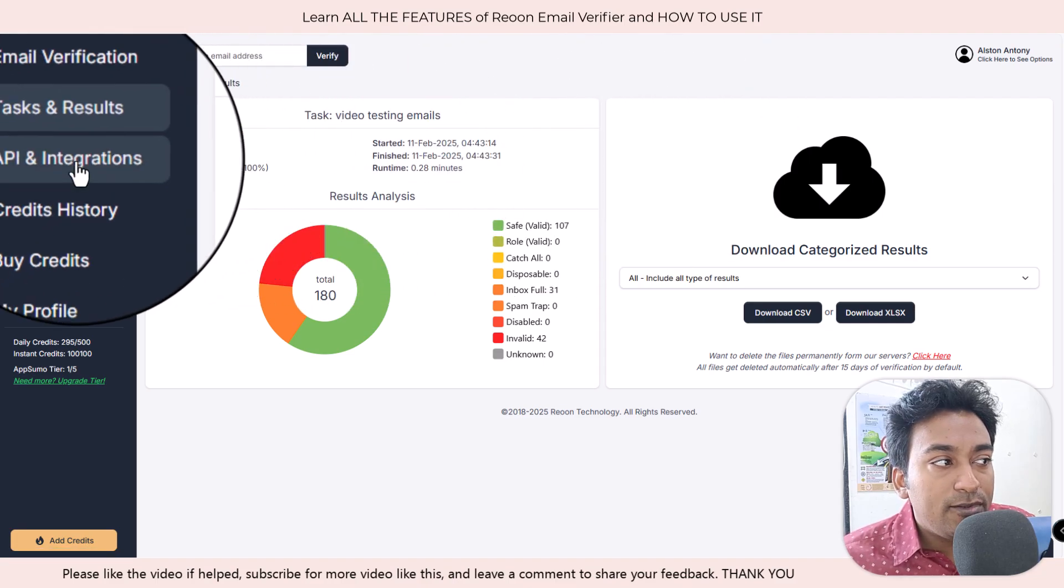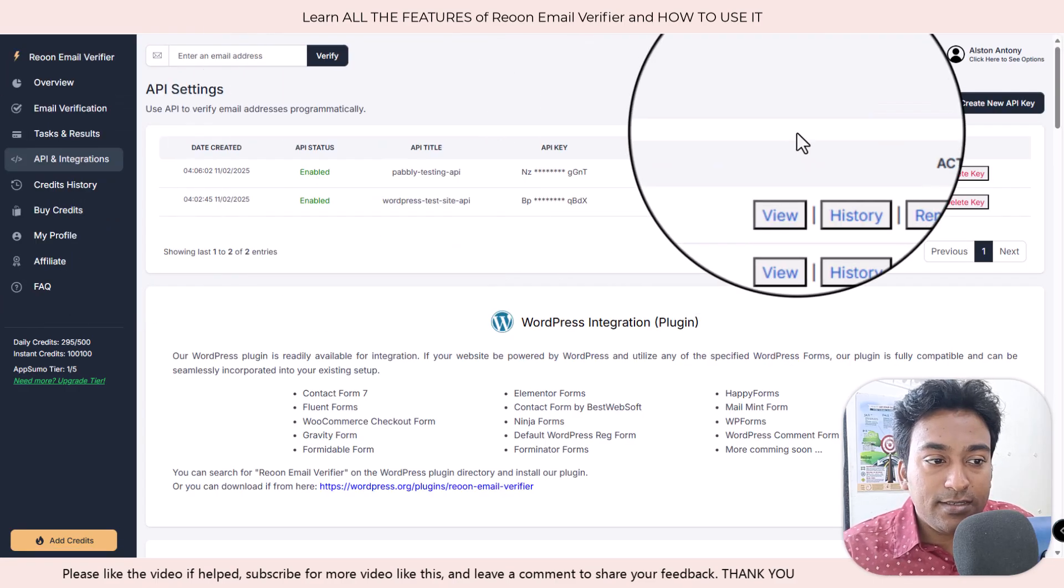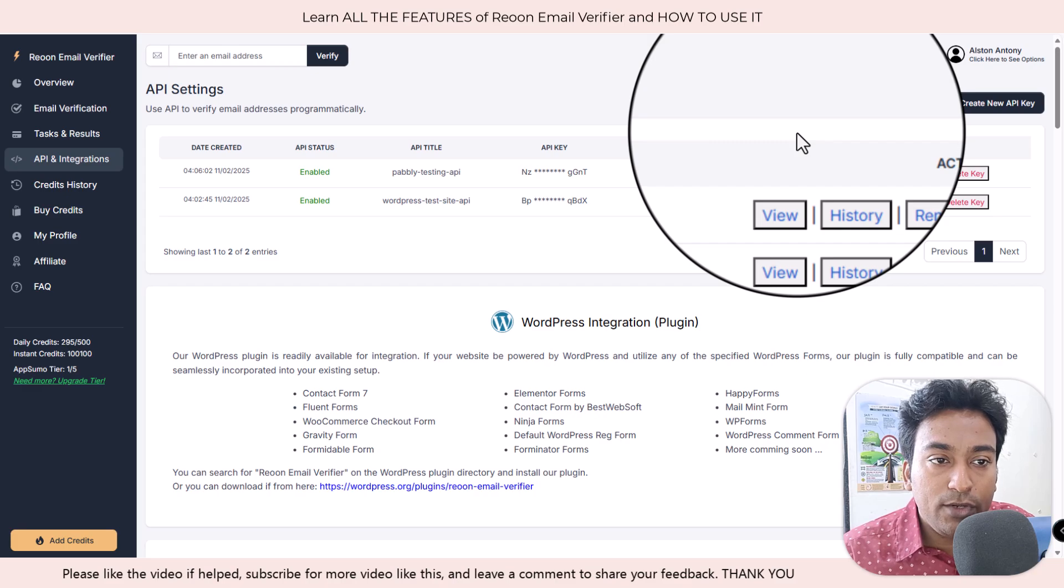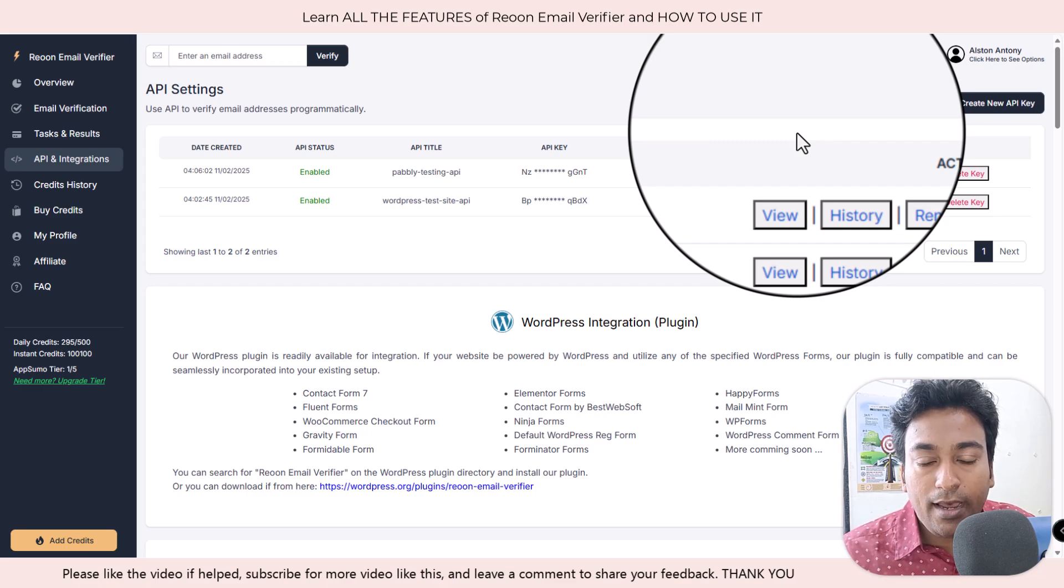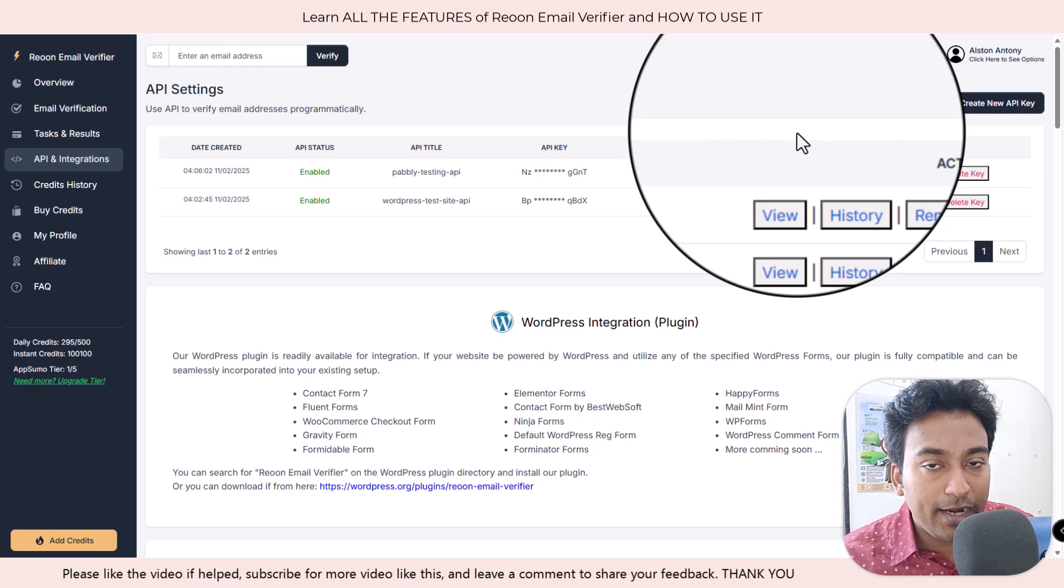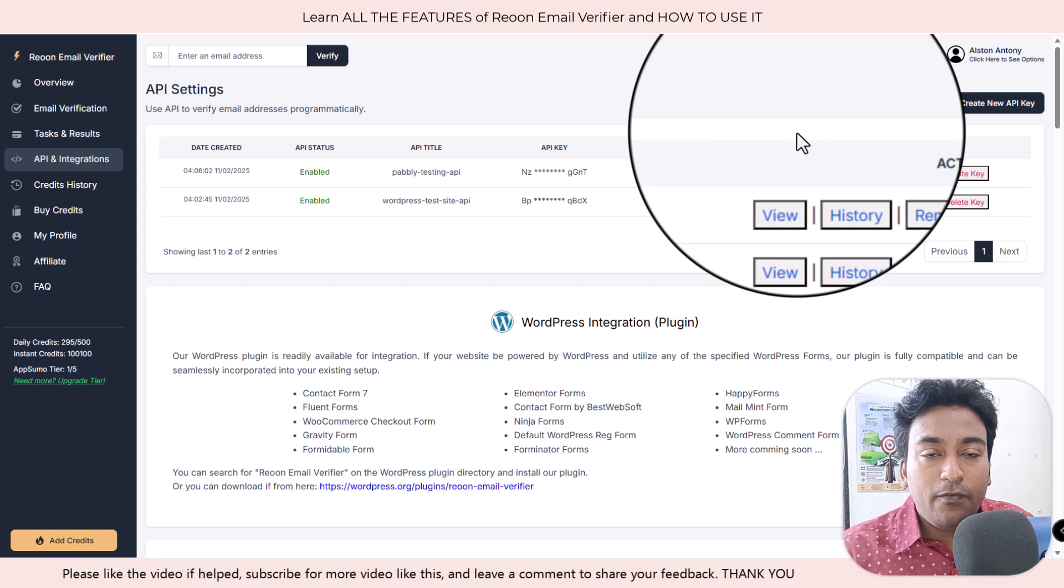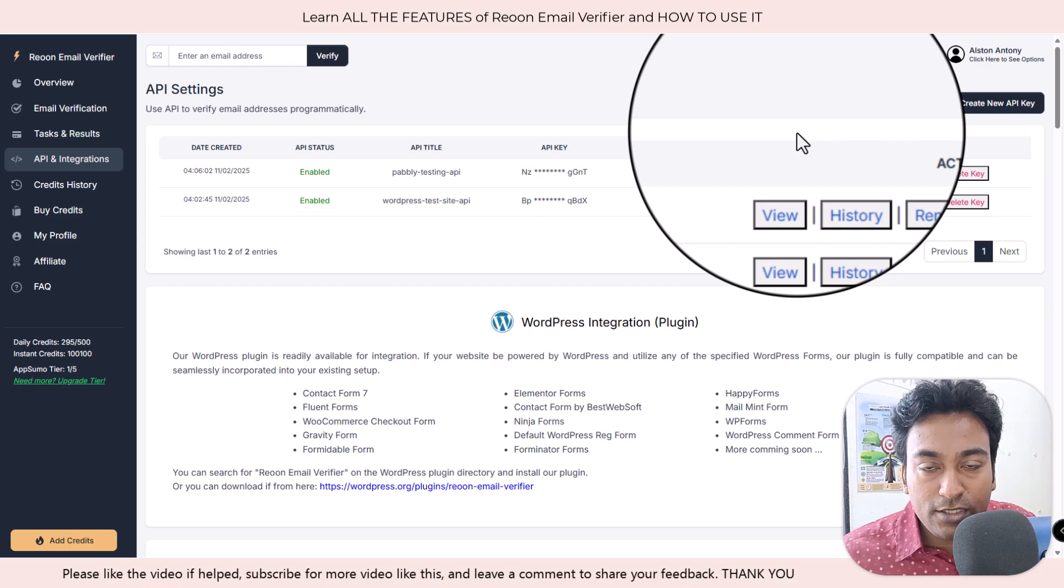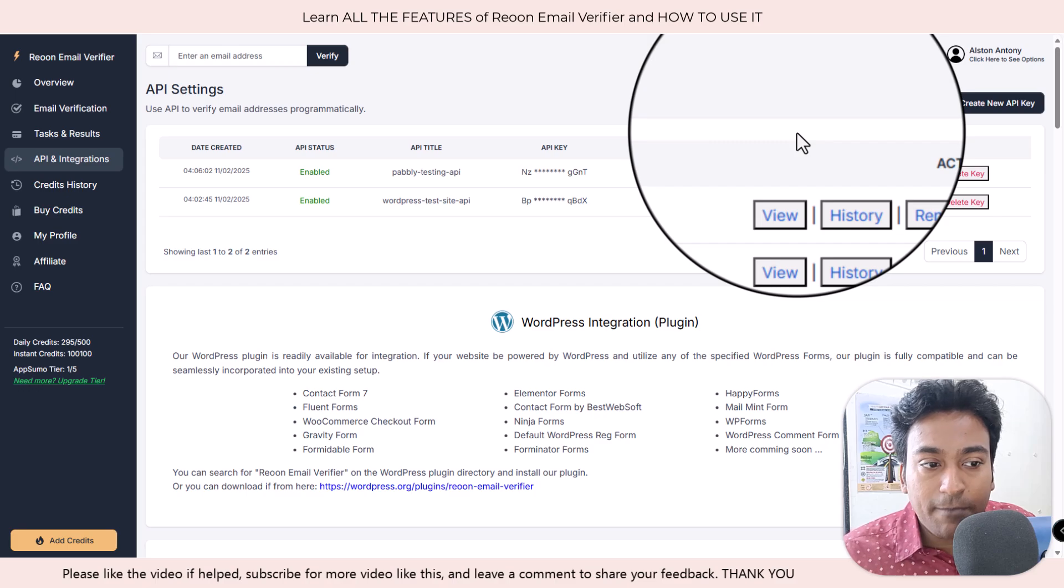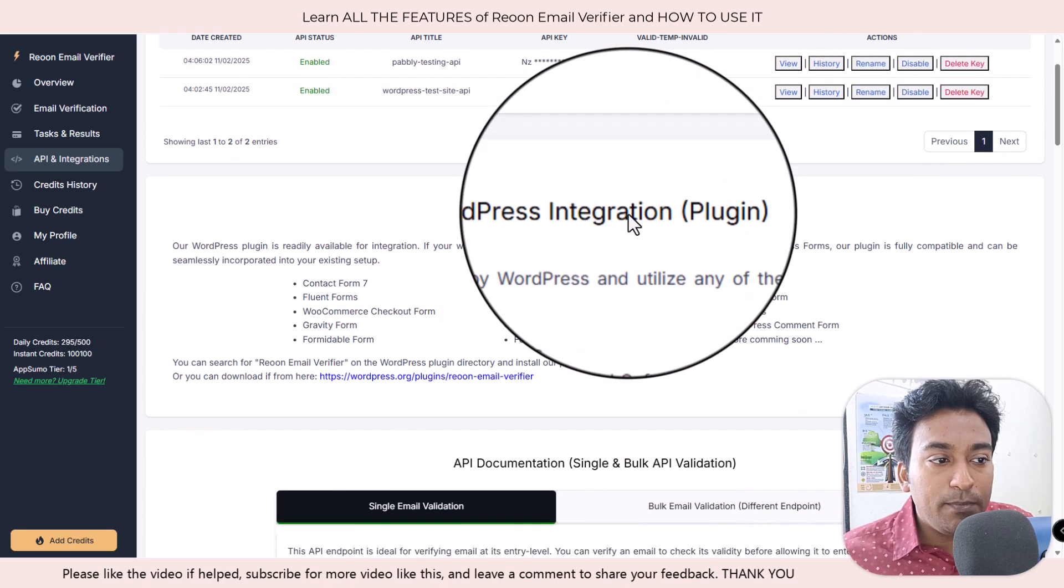We also have API and integration. This is where it gets interesting because not everyone will be using this kind of email verification tool just to do a bulk email at a time or just doing single email at a time. Most will be wanting to make it automation where we want to connect it to email forms or any other procedures where we want to verify that email is correct or not dynamically on runtime.